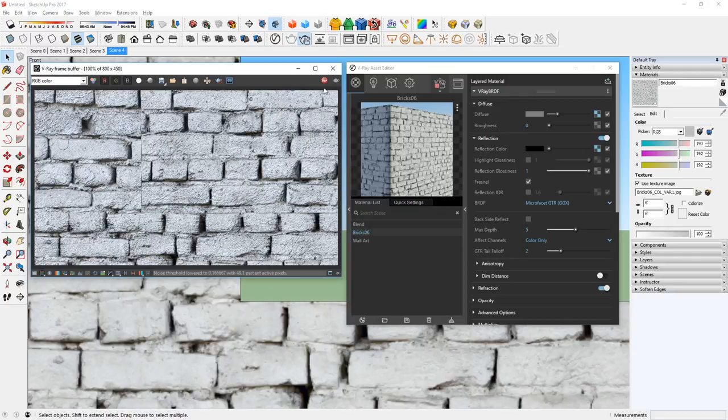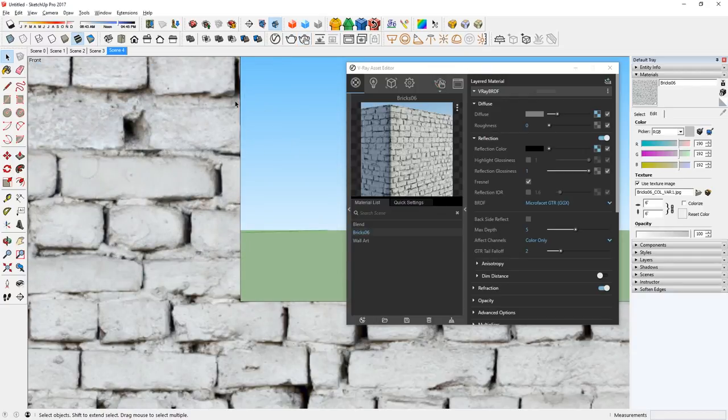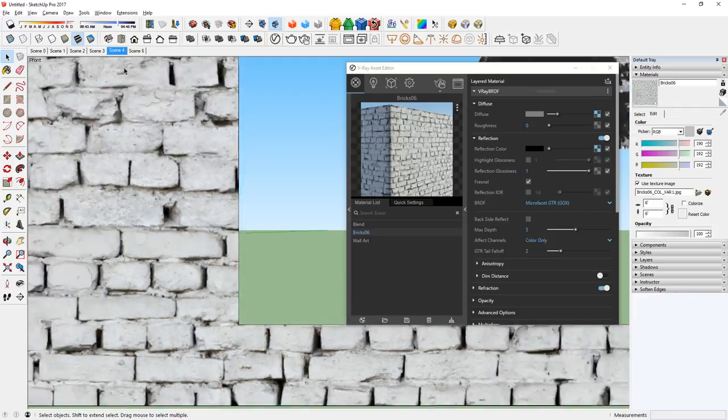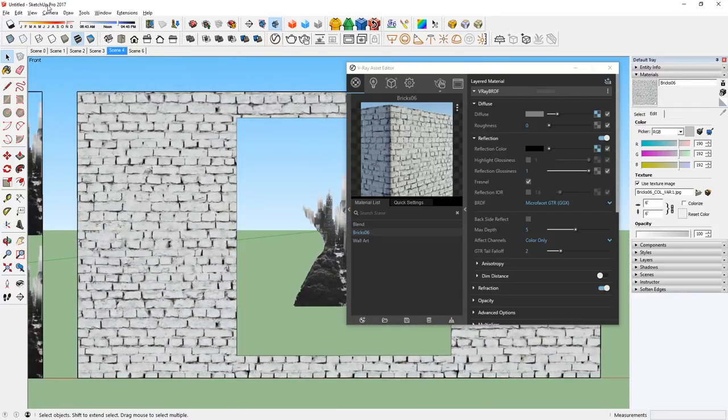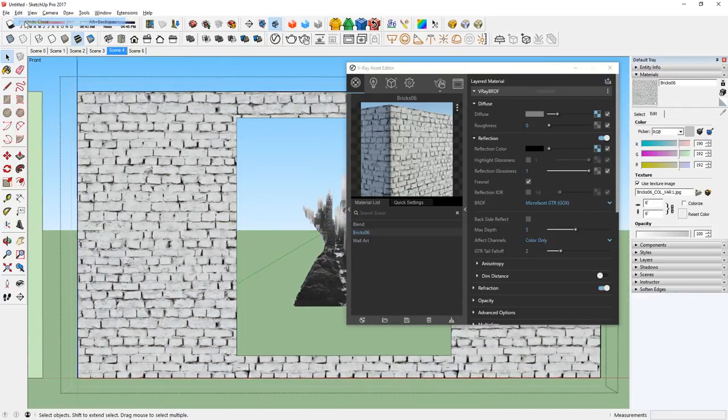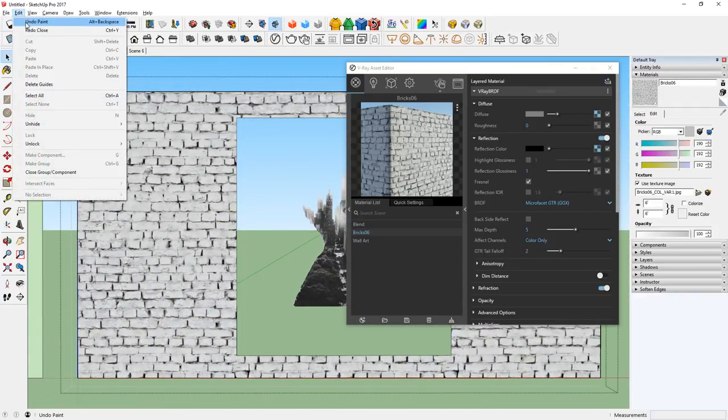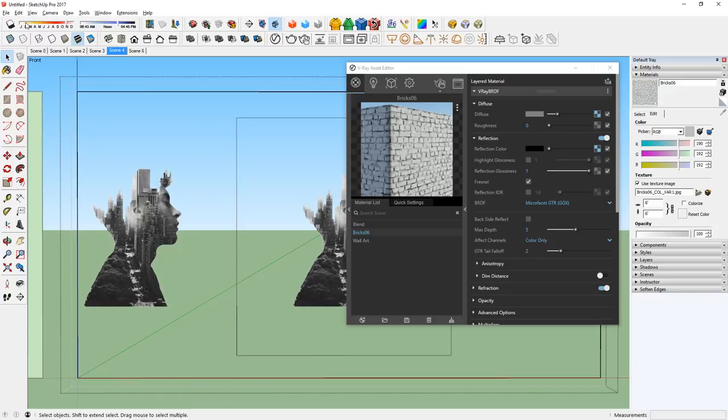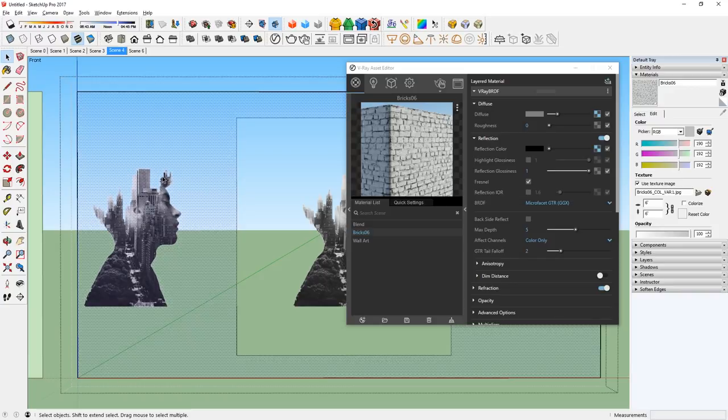This is because the UV position has been reset when we use the paint bucket tool. So, let's undo to the previous phase. And instead of using the paint bucket tool, first select the face that you want to replace.